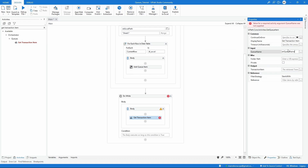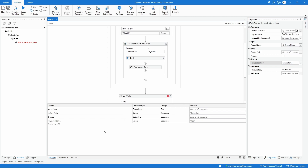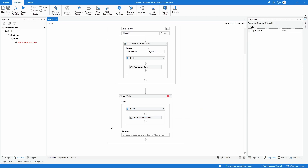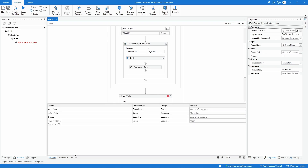Now that we have indicated the queue name, let's create a variable to receive the item from the queue. On the Output property let's declare a variable with the name 'queue_item'. We can see on the Variables panel that its type is QueueItem. Now let's add the condition for our Do While cycle — we want to loop until we don't have more items on the queue. Let's take our queue_item variable and increase its scope as well.